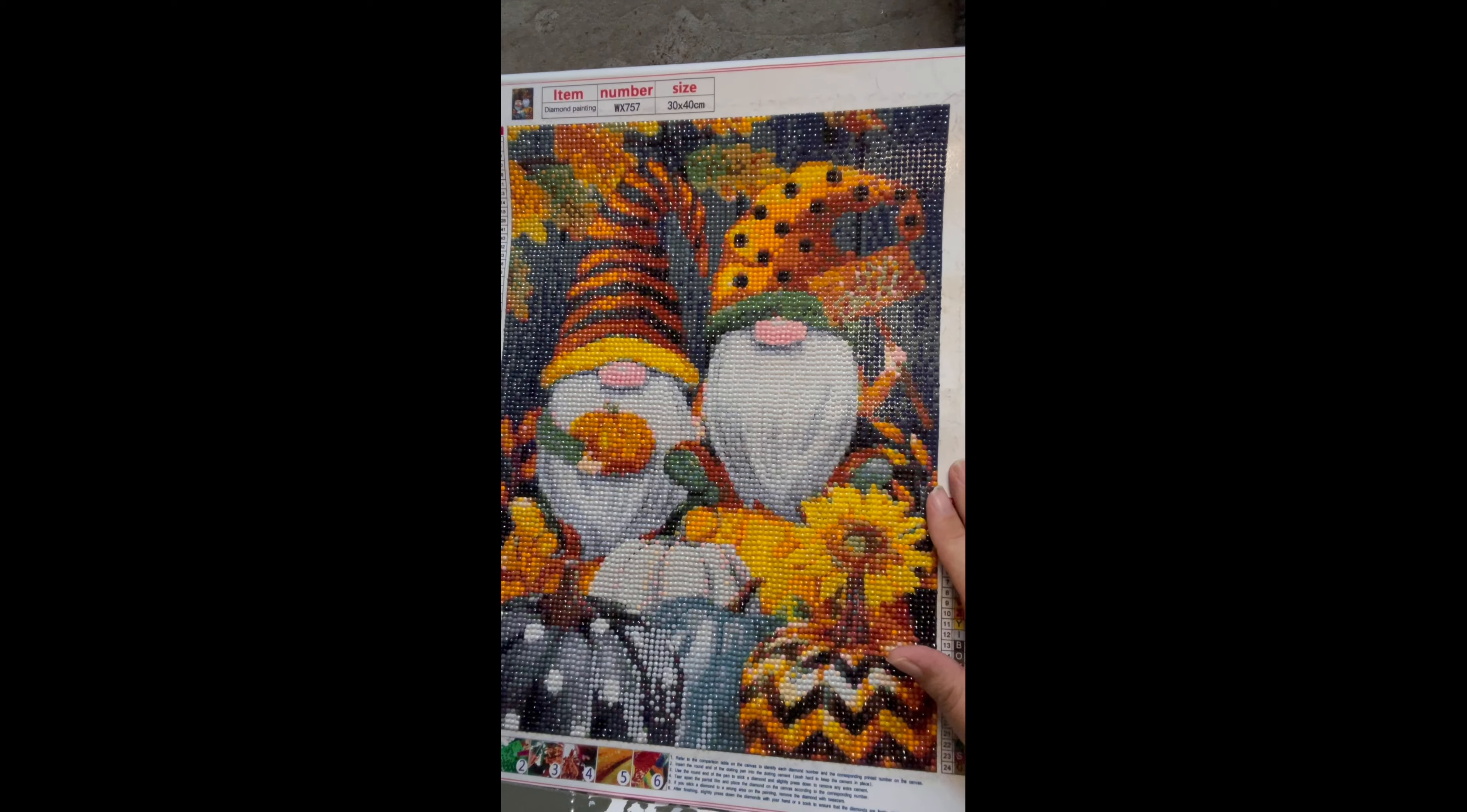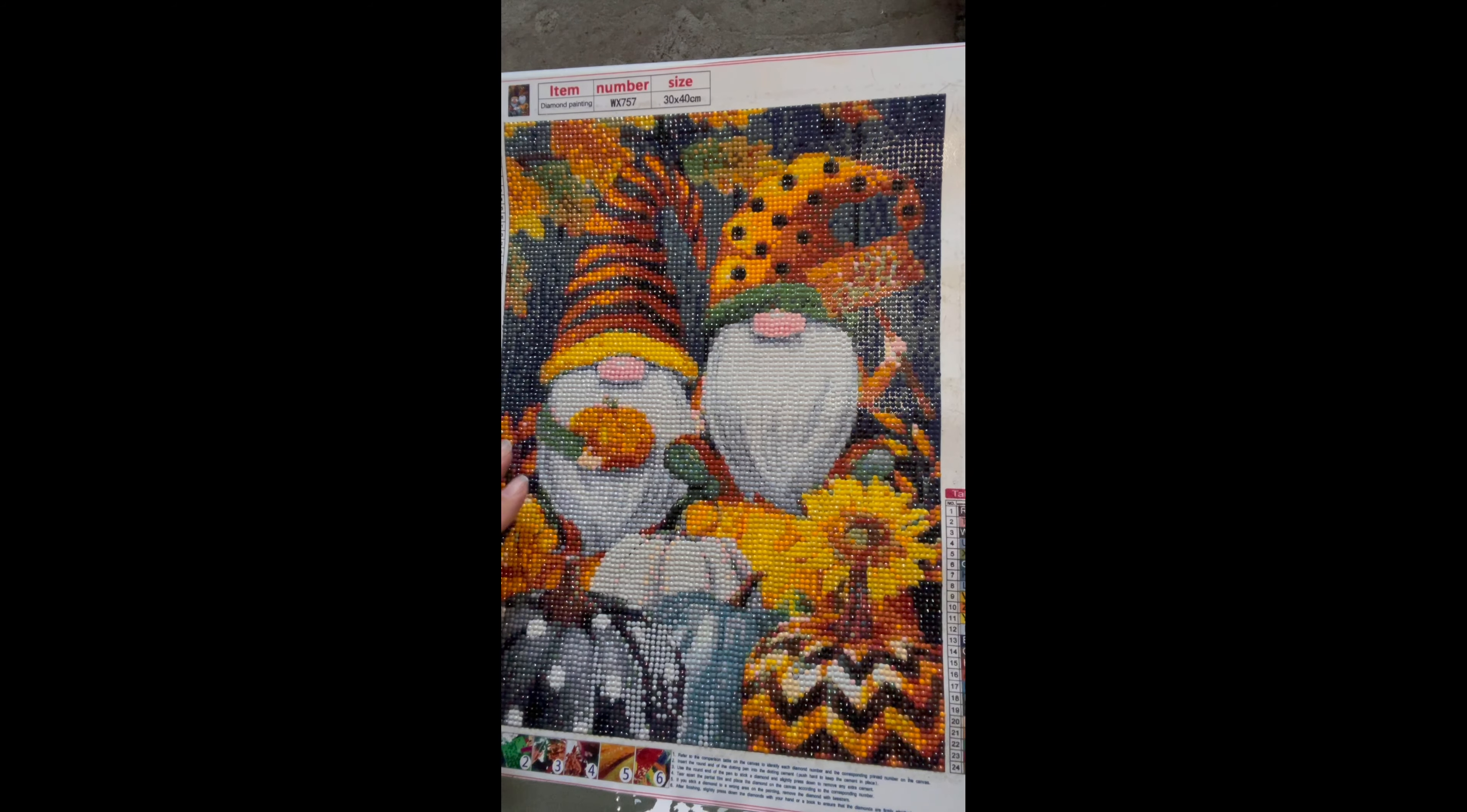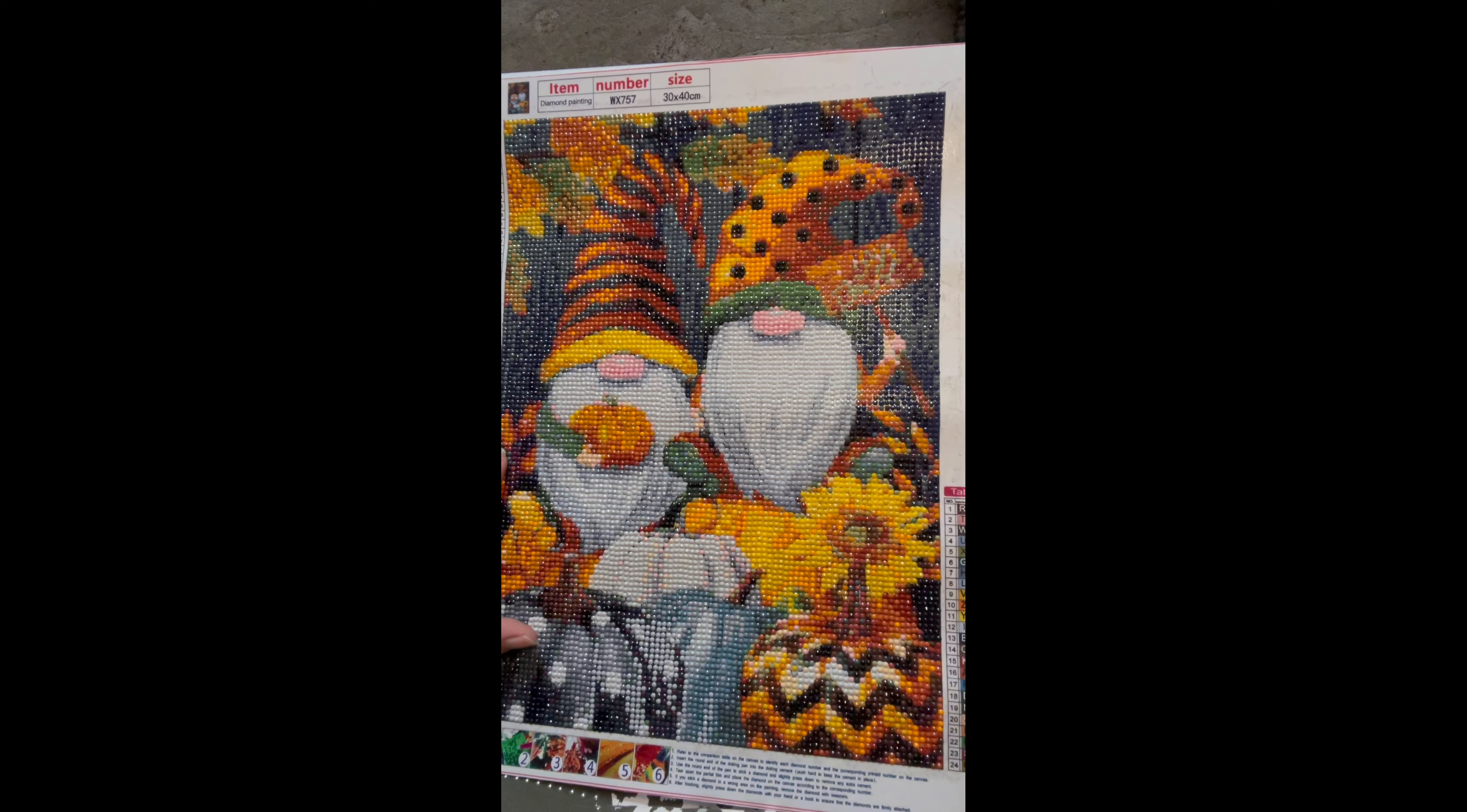So you'll see we have these two beautiful gnomes or gongs, whatever you want to call them. I got this kit from Amazon. If anybody wants to know, I will pop the link in below this video. It was 24 colors. It was very easy to work with. It's a 30 by 40, and the problem with 30 by 40 is you're not going to get tons and tons and tons of detail.